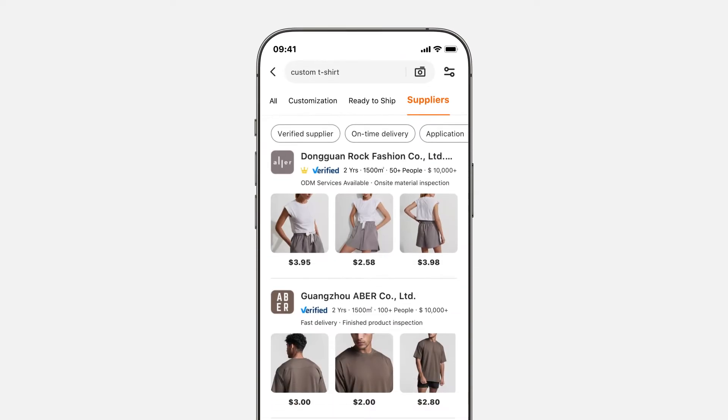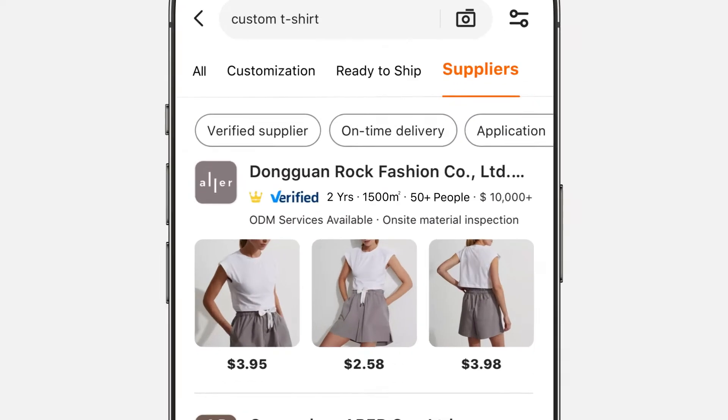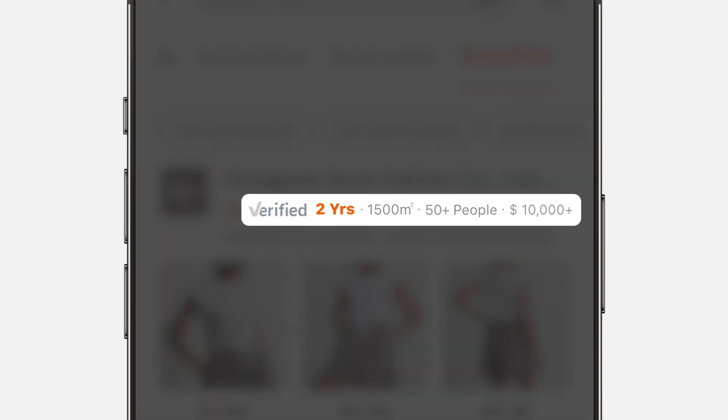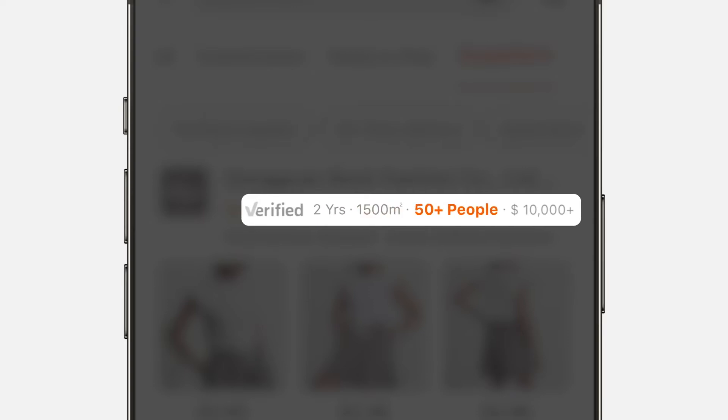From the search results page, you can find out how long they've been selling on Alibaba.com, size of their factory, number of employees, etc.